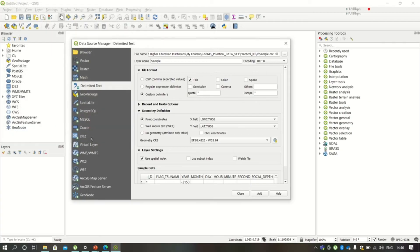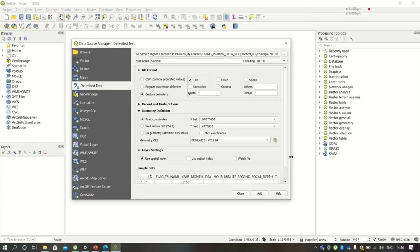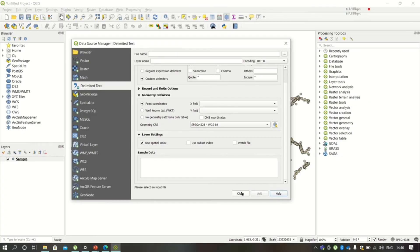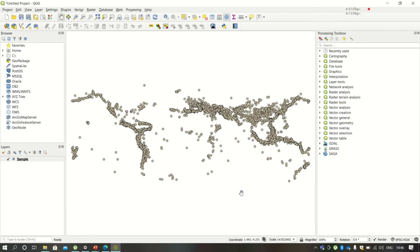Click OK, and in Layer Settings, click on Use Spatial Index. Once done with that, you will find that your data is already imported. Then click Add and Close. So this is how your CSV data is imported.